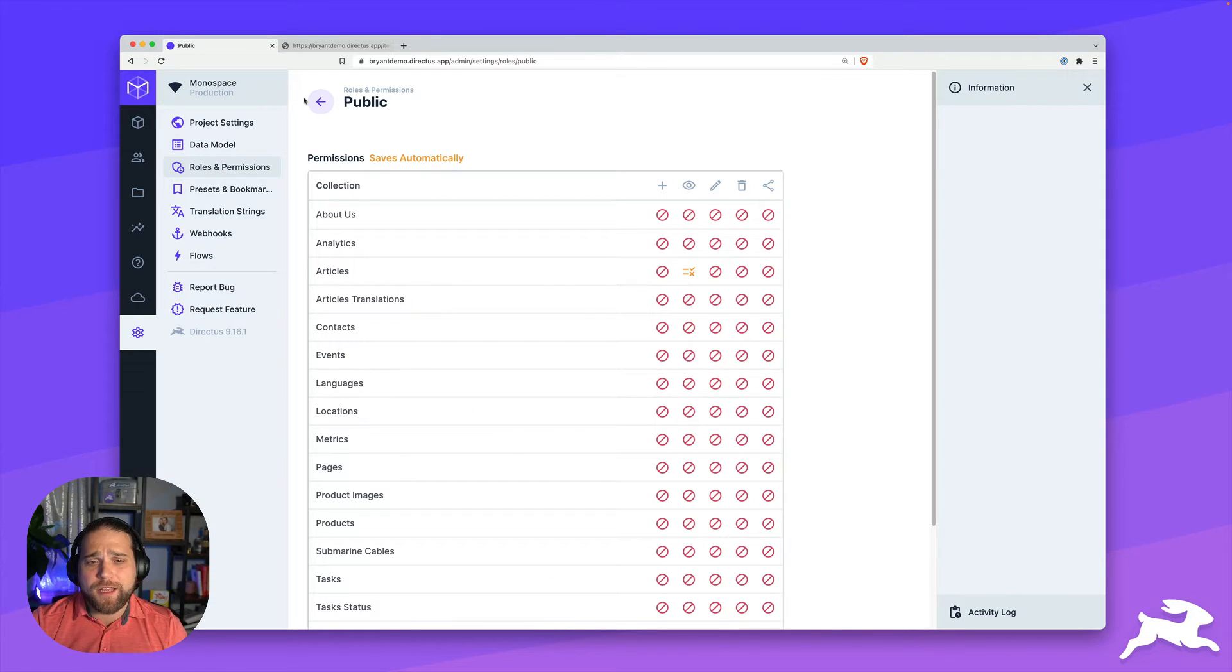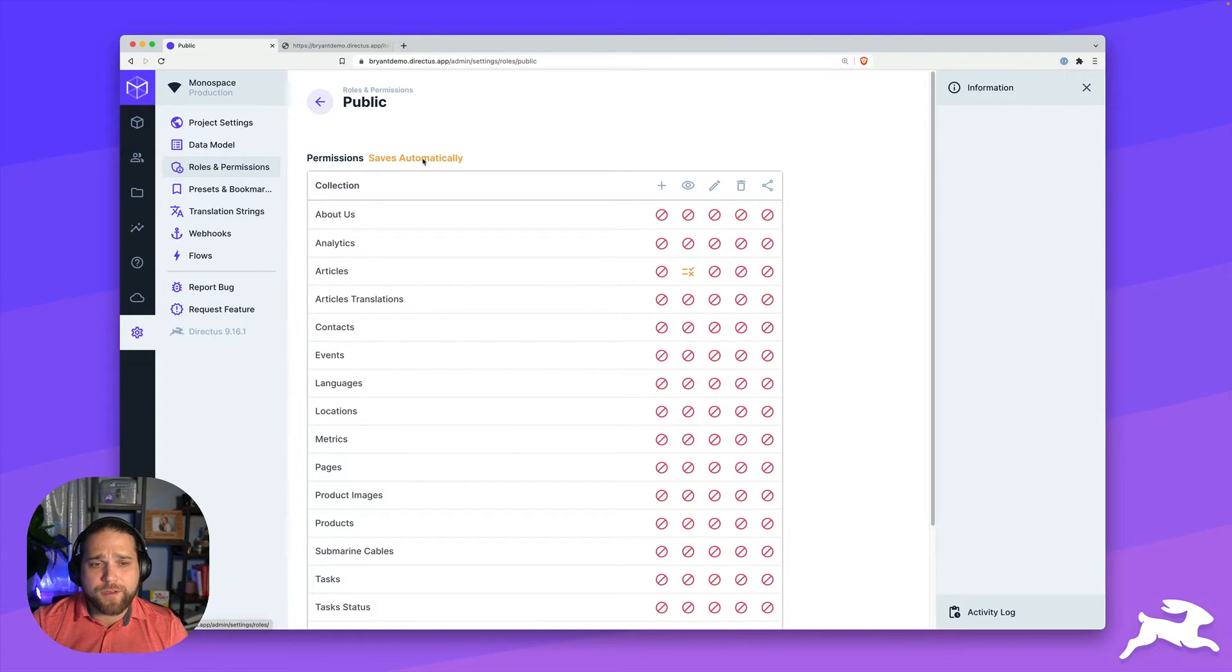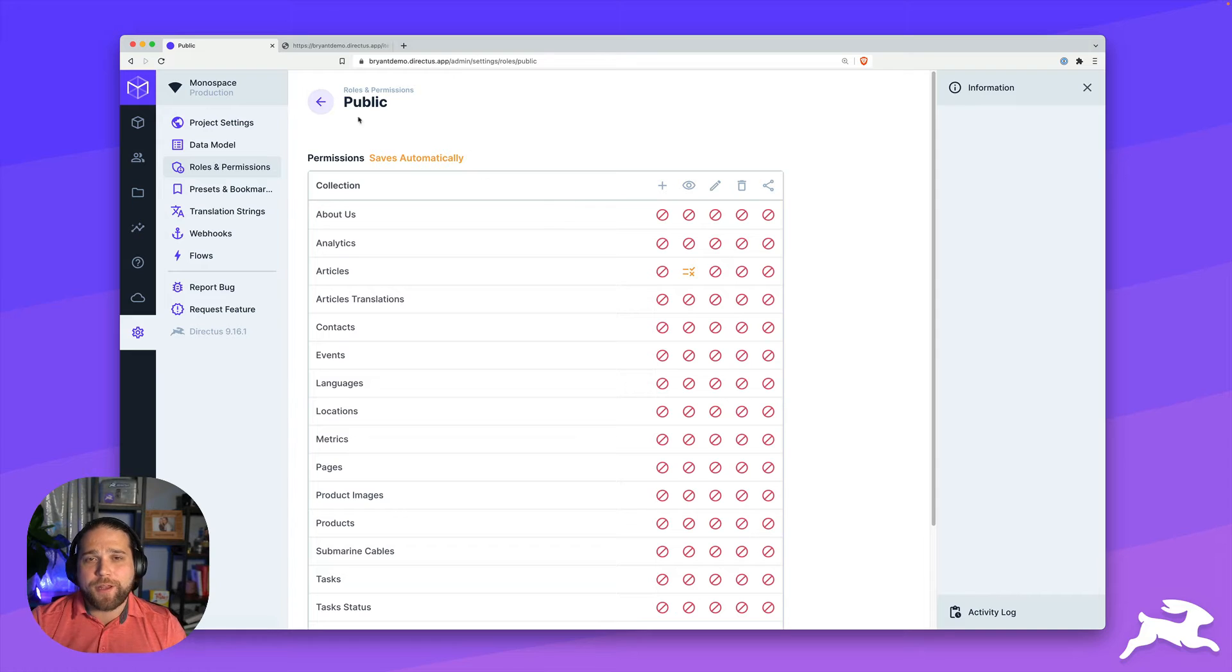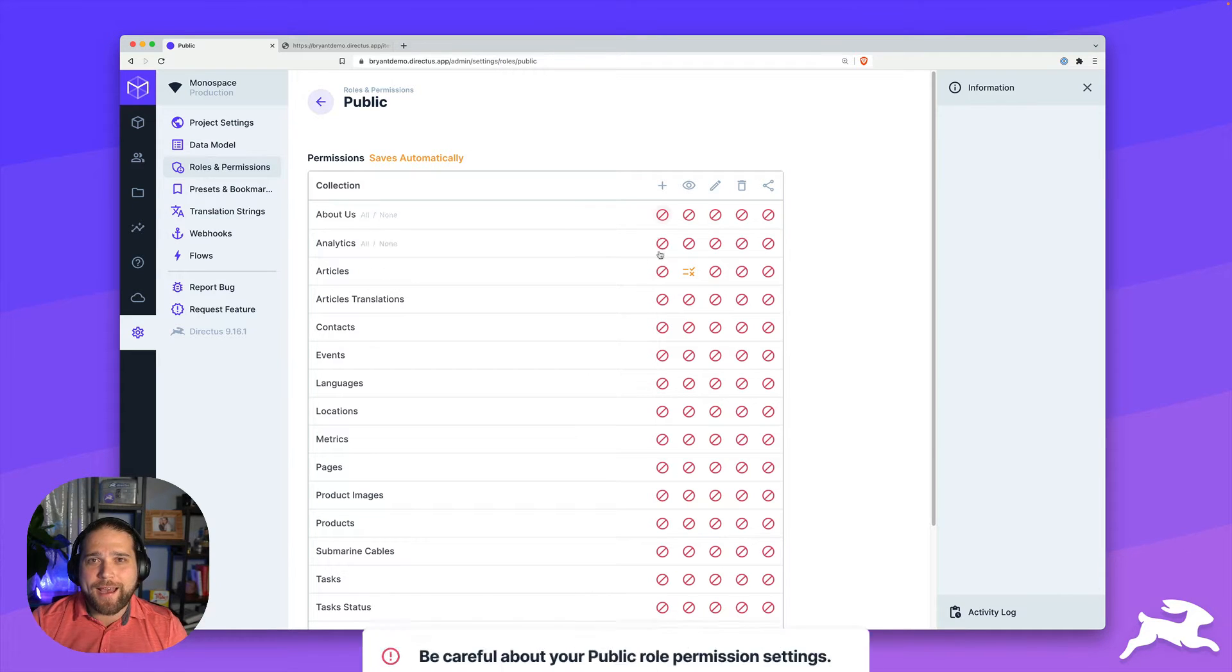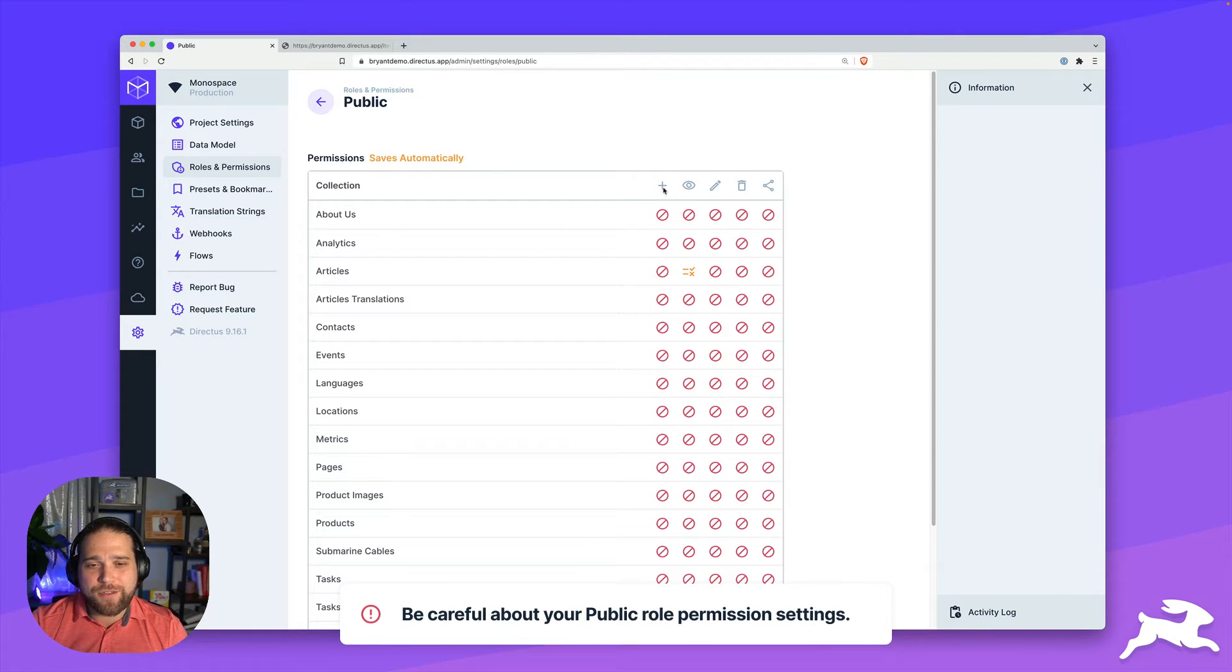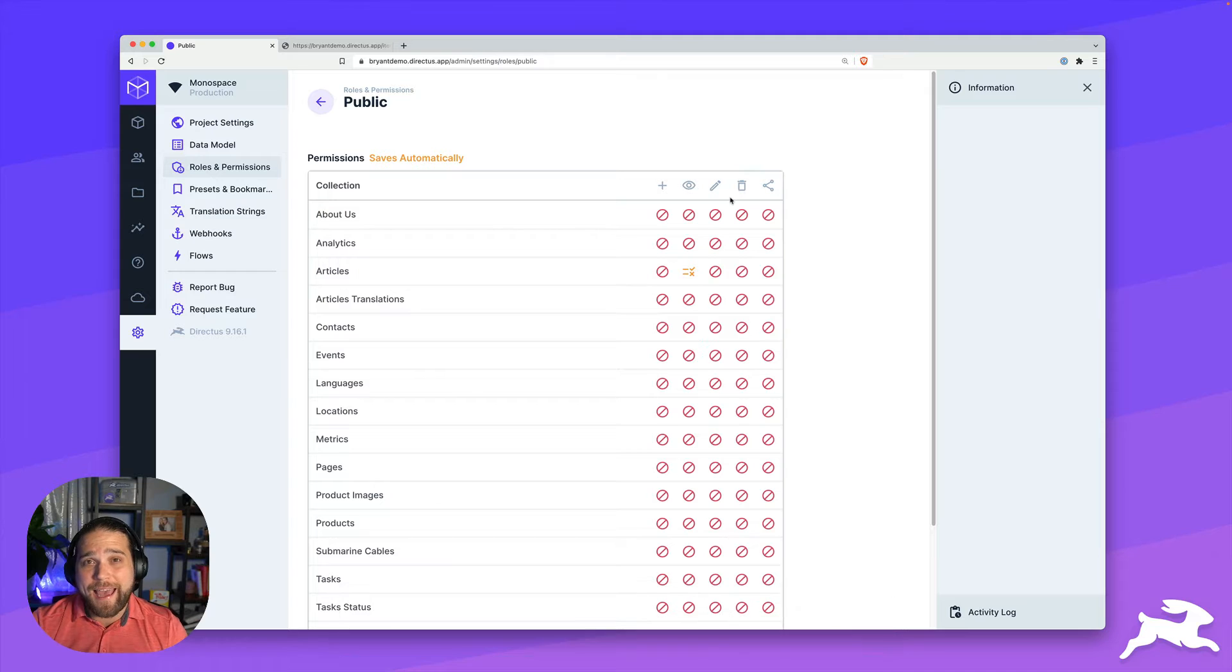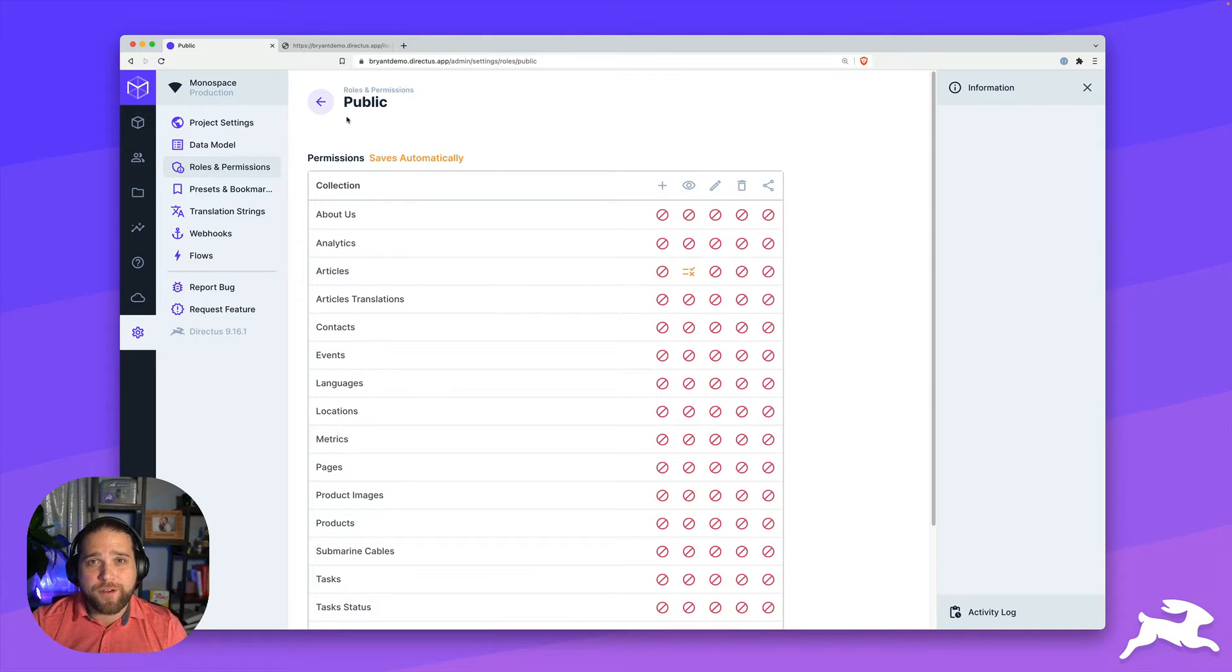So that's a really simple use case for setting up a public role. You may have other collections that you want to enable. But I would highly advise you against giving create, update or delete access to the public role. Be very careful.